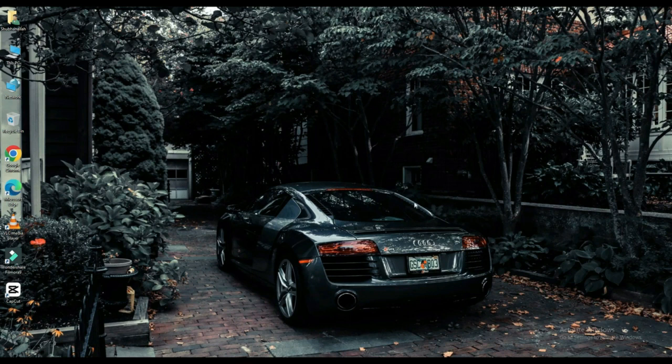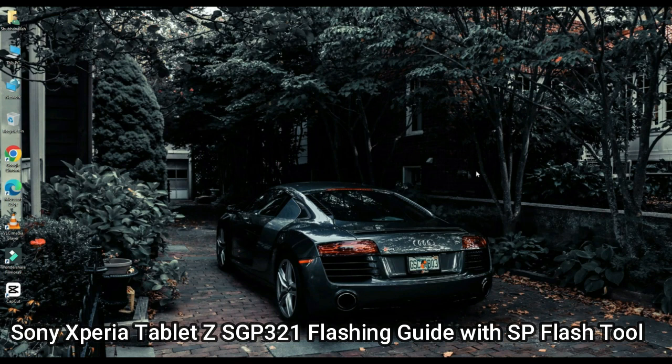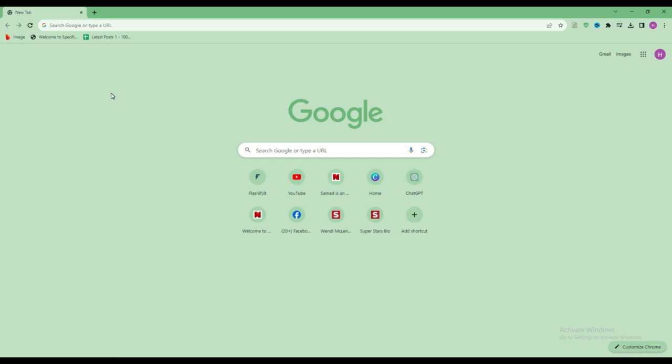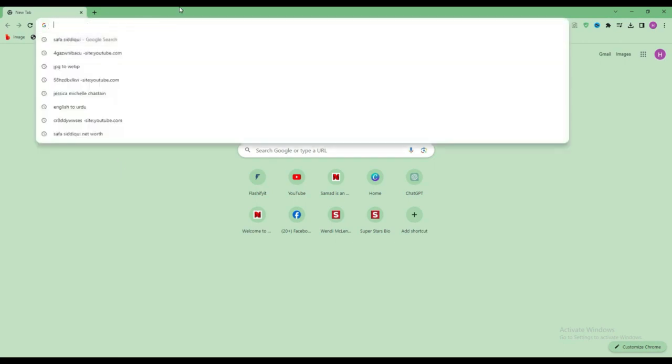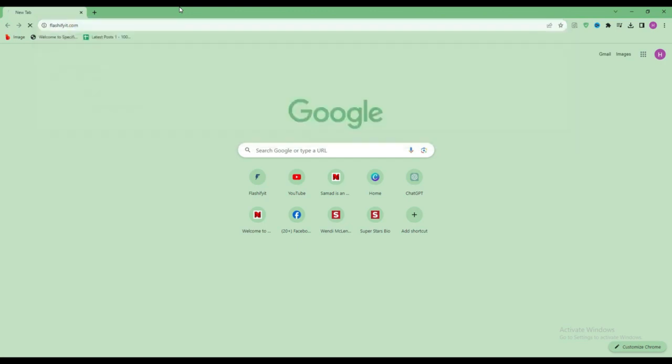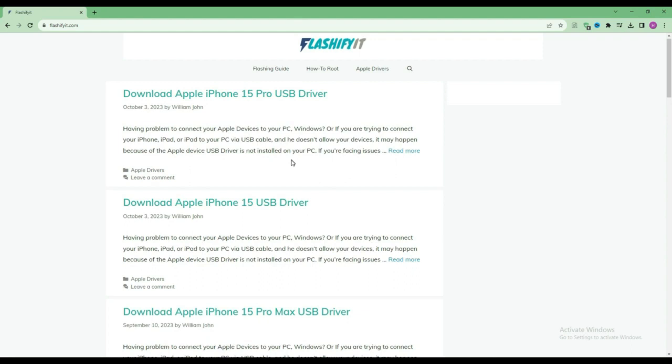Today we are going to download and install SP Flash Tool. First of all, you have to open any browser and search here flashefeet.com. This website opens in front of you.